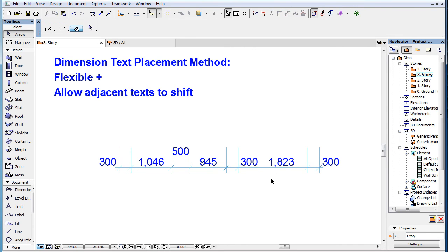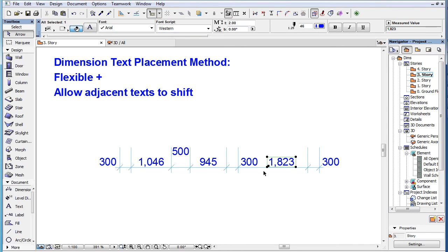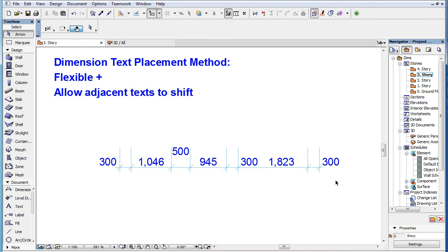Please also watch the next clip in this playlist to learn about the other two Dimension Text placement methods as well.